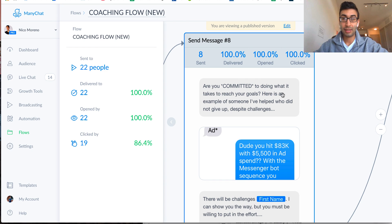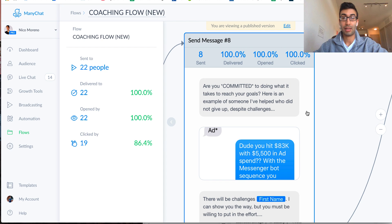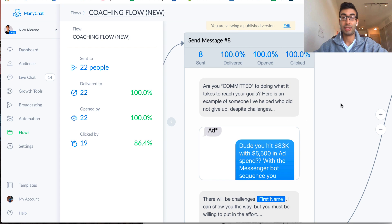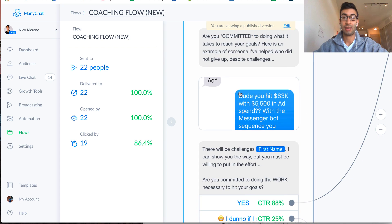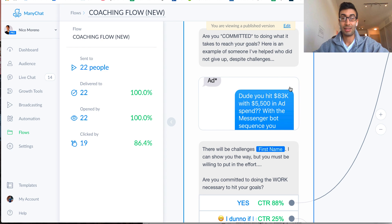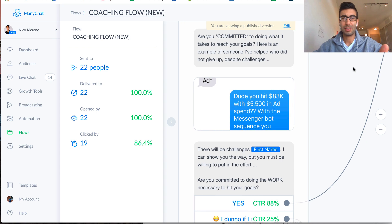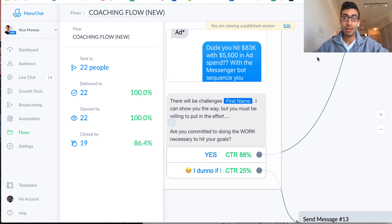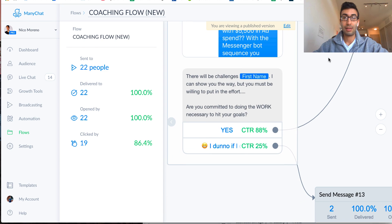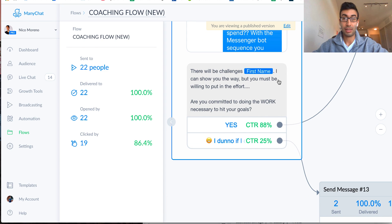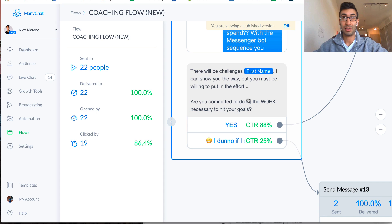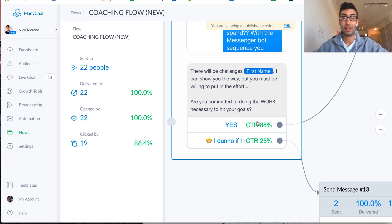Are you committed to doing what it takes to reach your goals? Here's an example of someone I've helped who did not give up despite challenges. And then I got a screenshot testimonial there. So I recommend if you have any testimonials, now's a good time to drop them in. You could just do one. You don't want to overload them. And then I say, there will be challenges first name. Like, I can show you the way, but you must be willing to put in the effort, right? So are you committed to doing the work necessary to hit your goals?